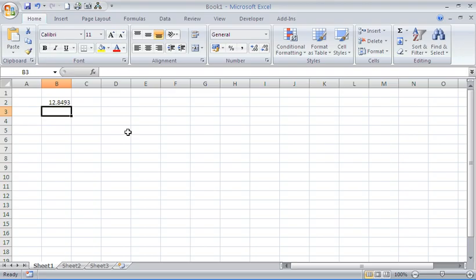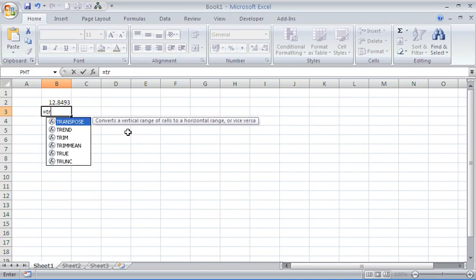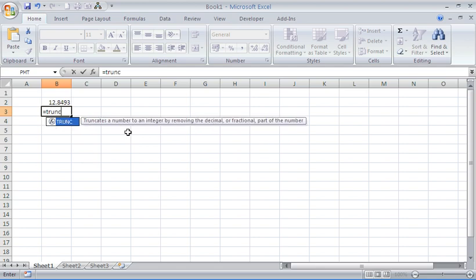Take for example the number on screen - it currently has four decimal places. To write the truncate function, I'll type equals TRUNC and put in the opening bracket.